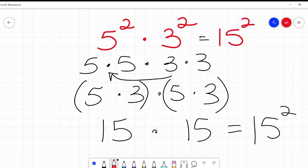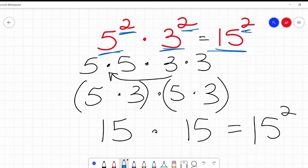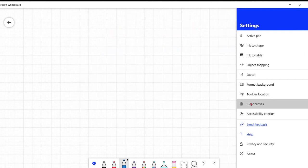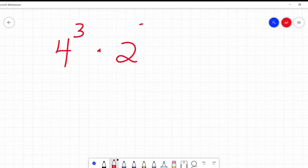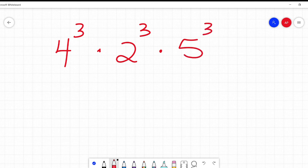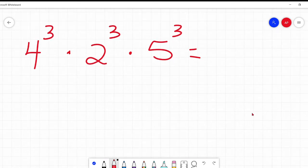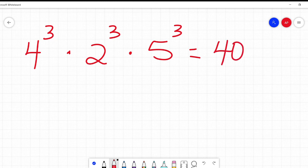You see what's happening here? I would have gotten that answer as a shortcut by keeping my exponent the same, but multiplying the bases. 5 times 3 is 15. Let's do another one just to show this always works. What if I had 4 cubed times 2 cubed times 5 cubed? According to our rule, that should be 4 times 2 is 8, 8 times 5 is 40, and I leave my exponent the same: 40 cubed.